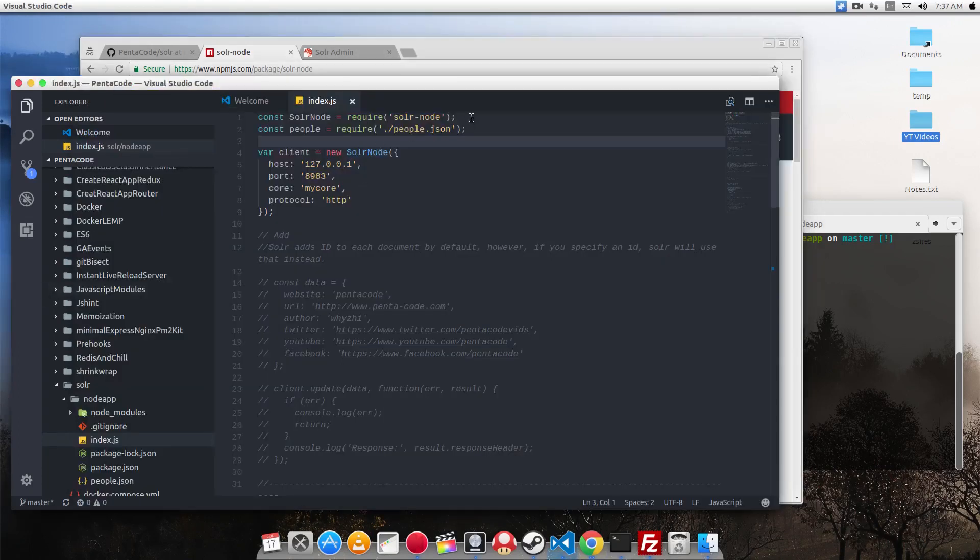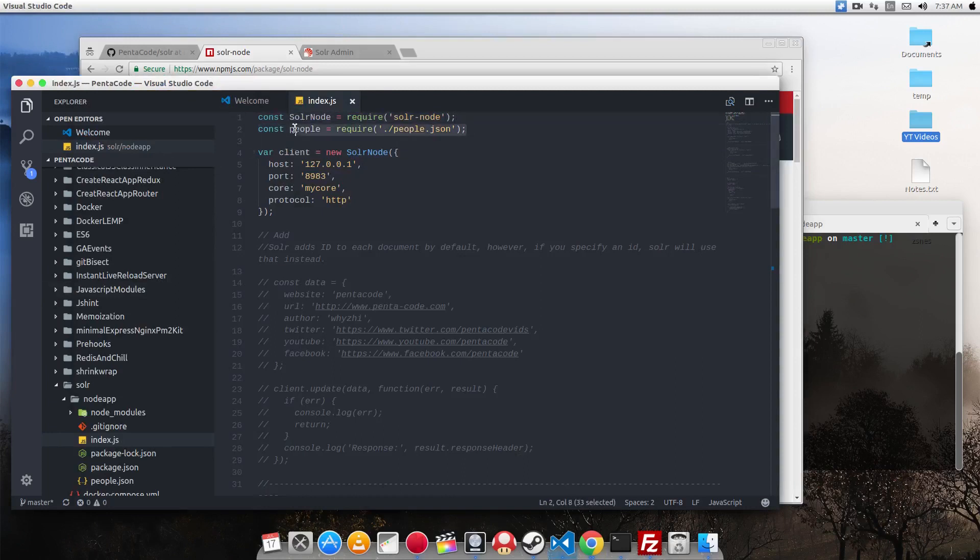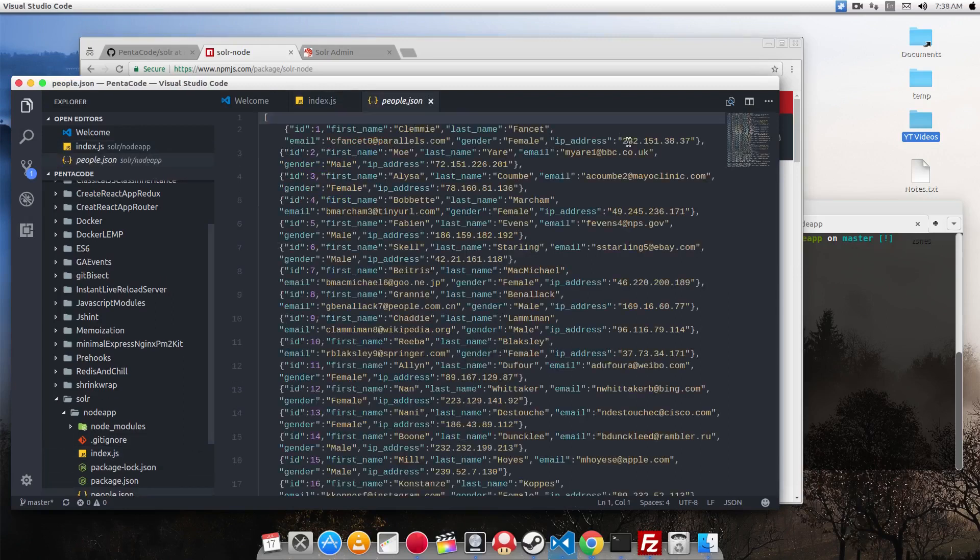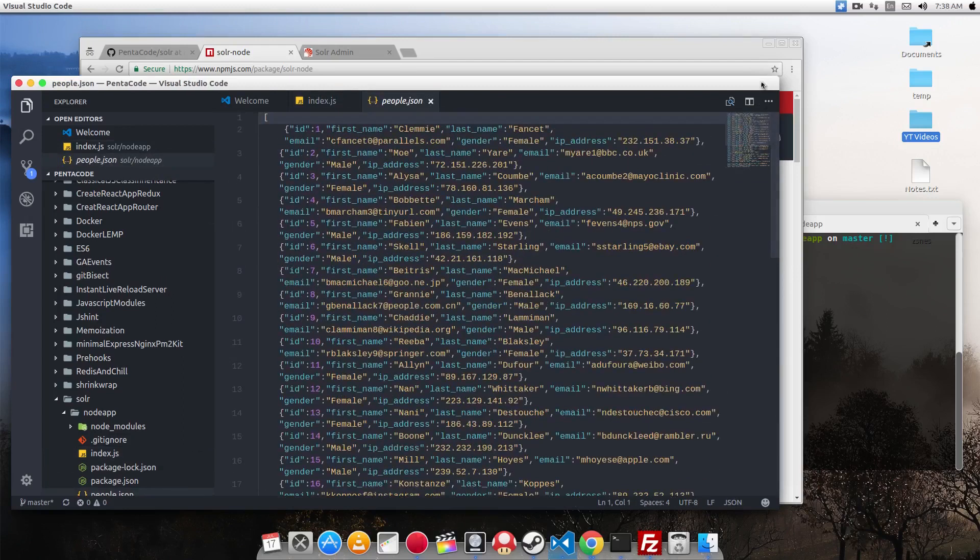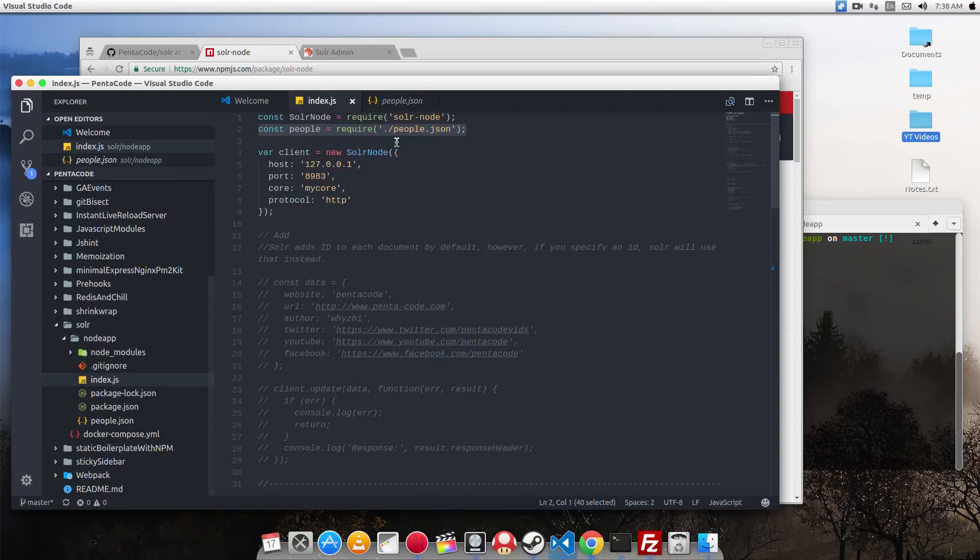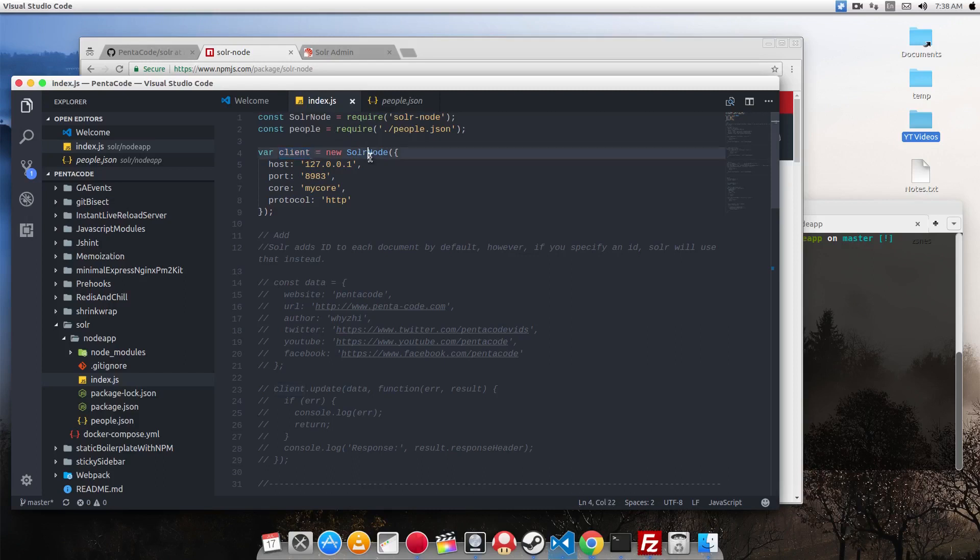First, you need to require the SolrNode library. And here I'm just requiring in a JSON file full of data. This is a dummy set of data that we're going to use later. And to start a new client, you have to instantiate a new variable called Client and then do a new SolrNode.